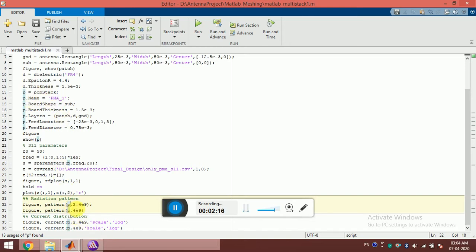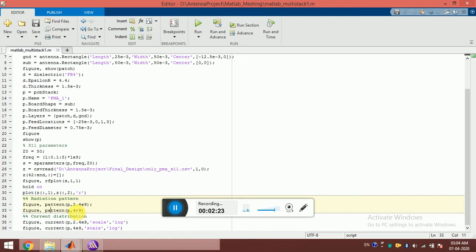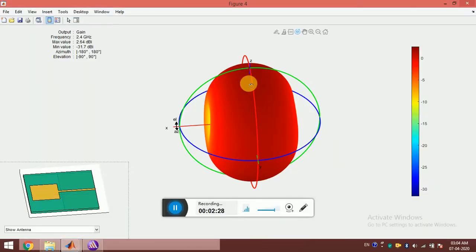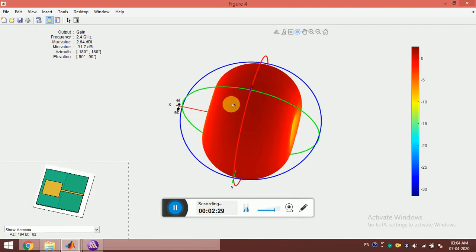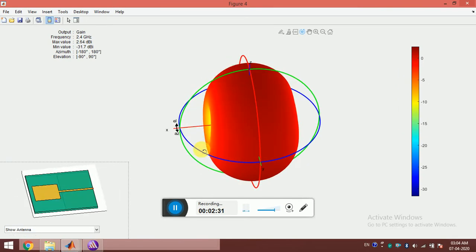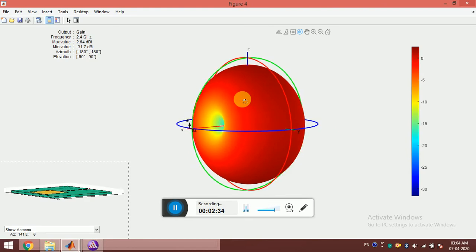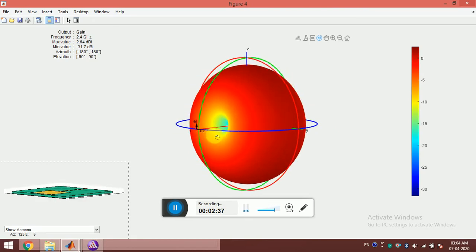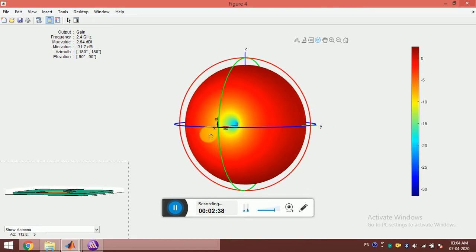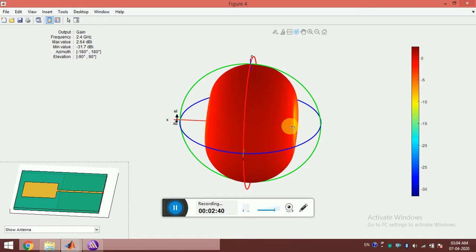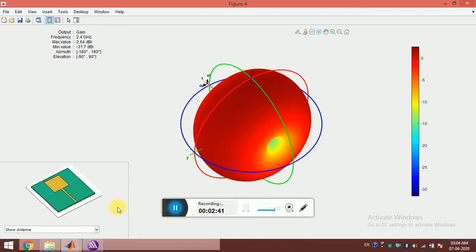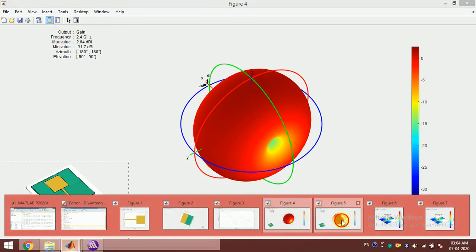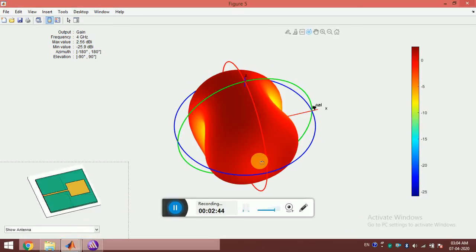Similarly, I want to see the pattern for 4 gigahertz. You can see here this is the pattern at 2.4 gigahertz. This view at the side helps us visualize the actual orientation of the antenna and the radiation pattern. This is interesting. Similarly for 4 gigahertz, we can see this.